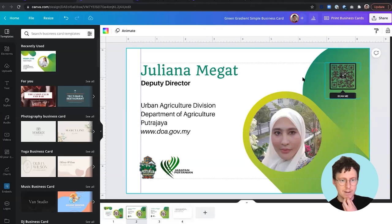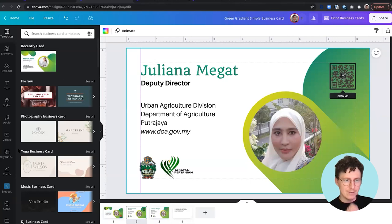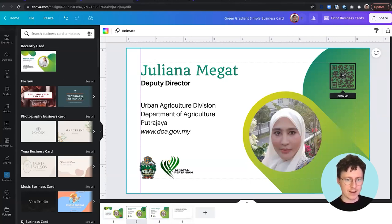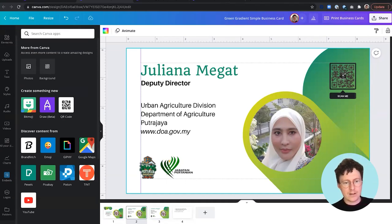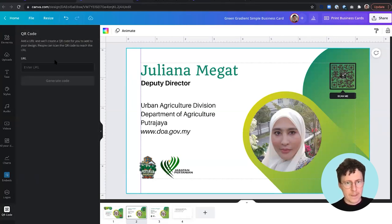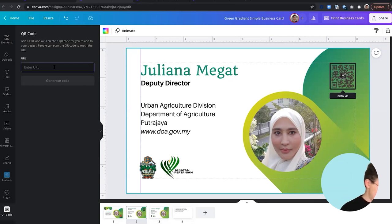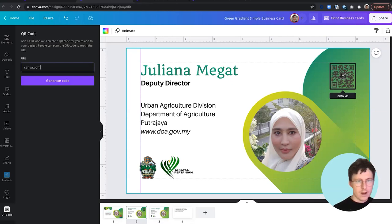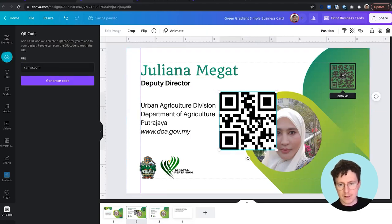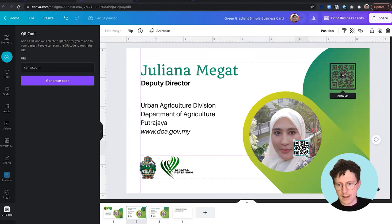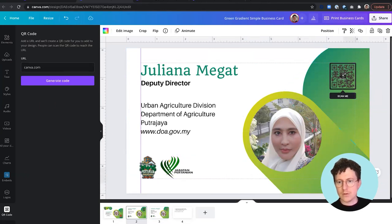If you're interested in QR codes, we actually have a QR app integrated into Canva. If you go to the 'More' tab in the sidebar and click on QR code, you can type in your URL and hit 'Generate code,' and this will insert a code straight into your design which you can move and place anywhere. That's a really cool extra feature if you didn't know about it.